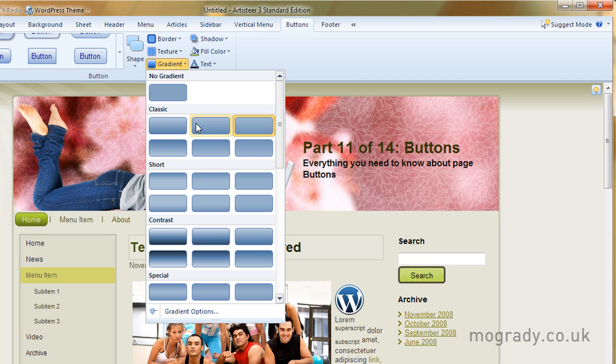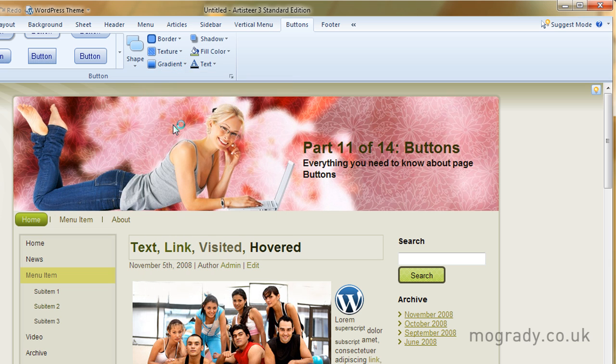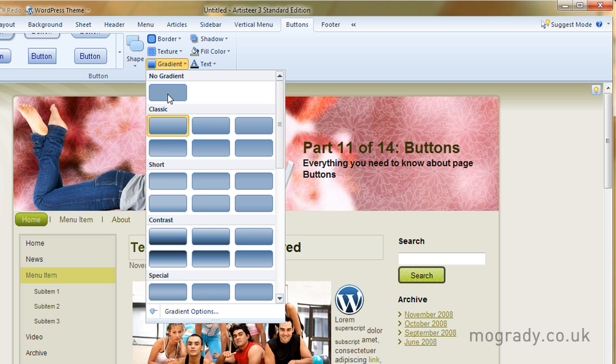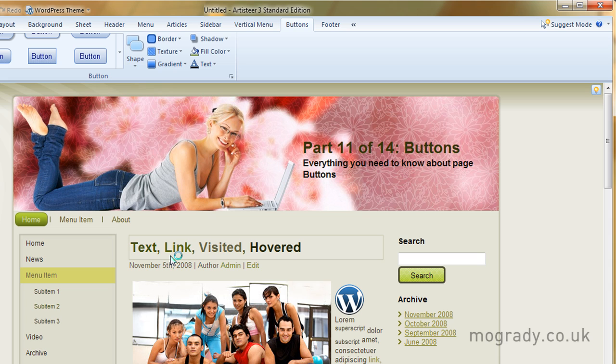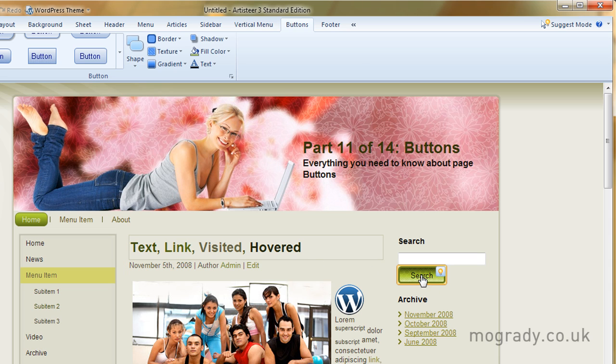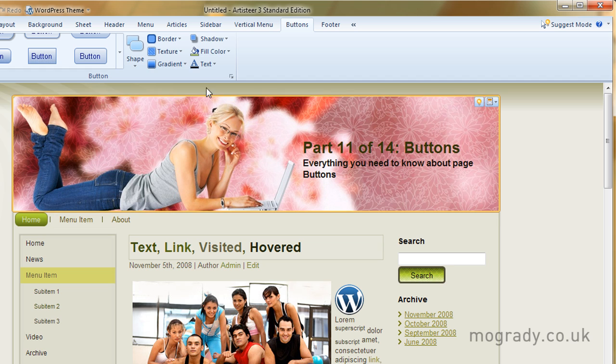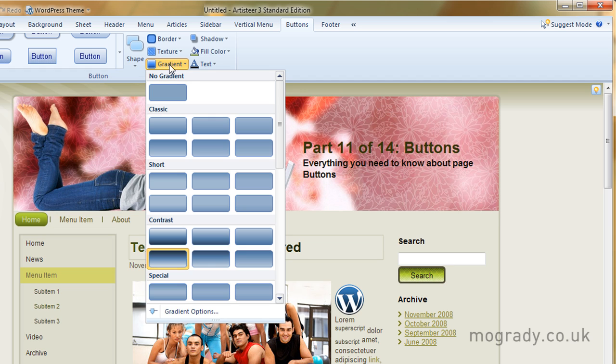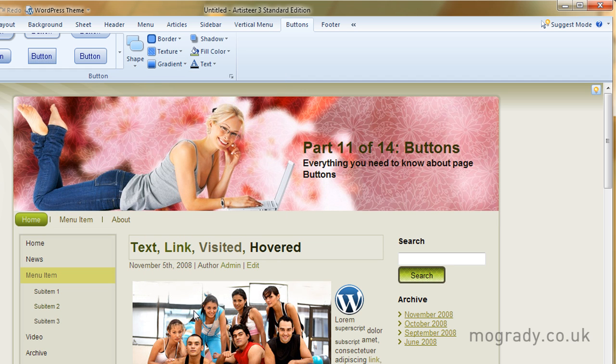We can apply a gradient. Let's apply a subtle gradient. That's a little bit subtle. Might be okay. Let's go for a stronger one that you'll be able to see. Okay, that's very strong. Dark at the top. And the gradients apply through all the three button states as well.